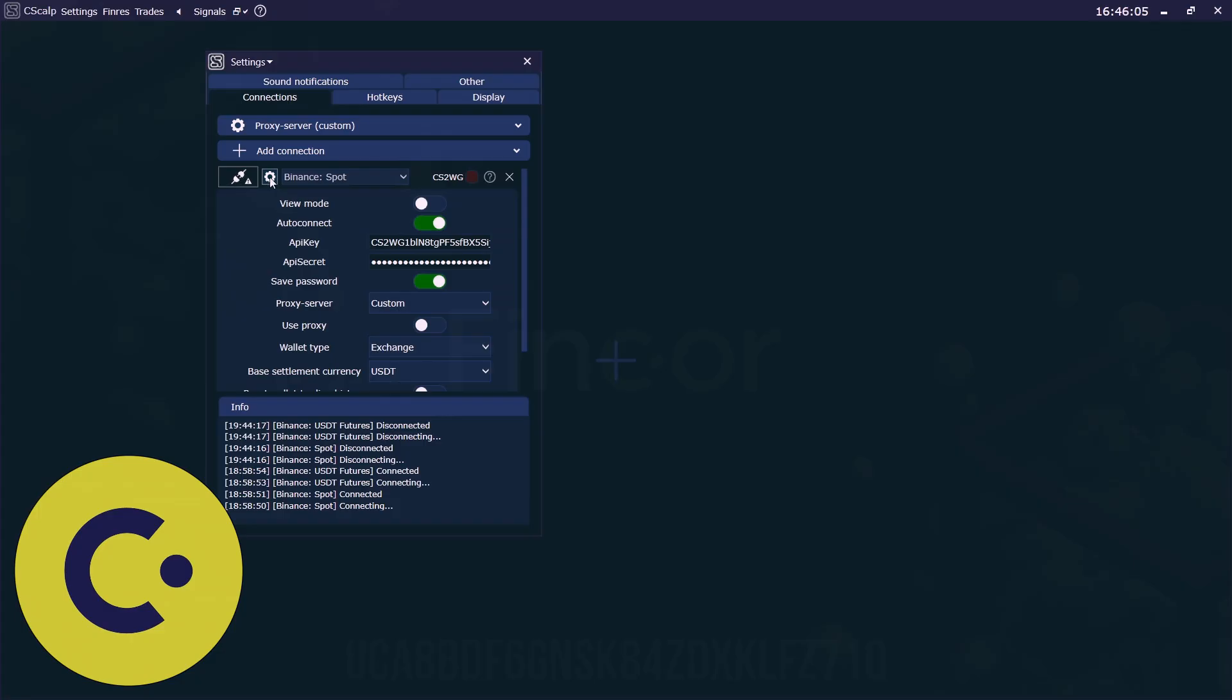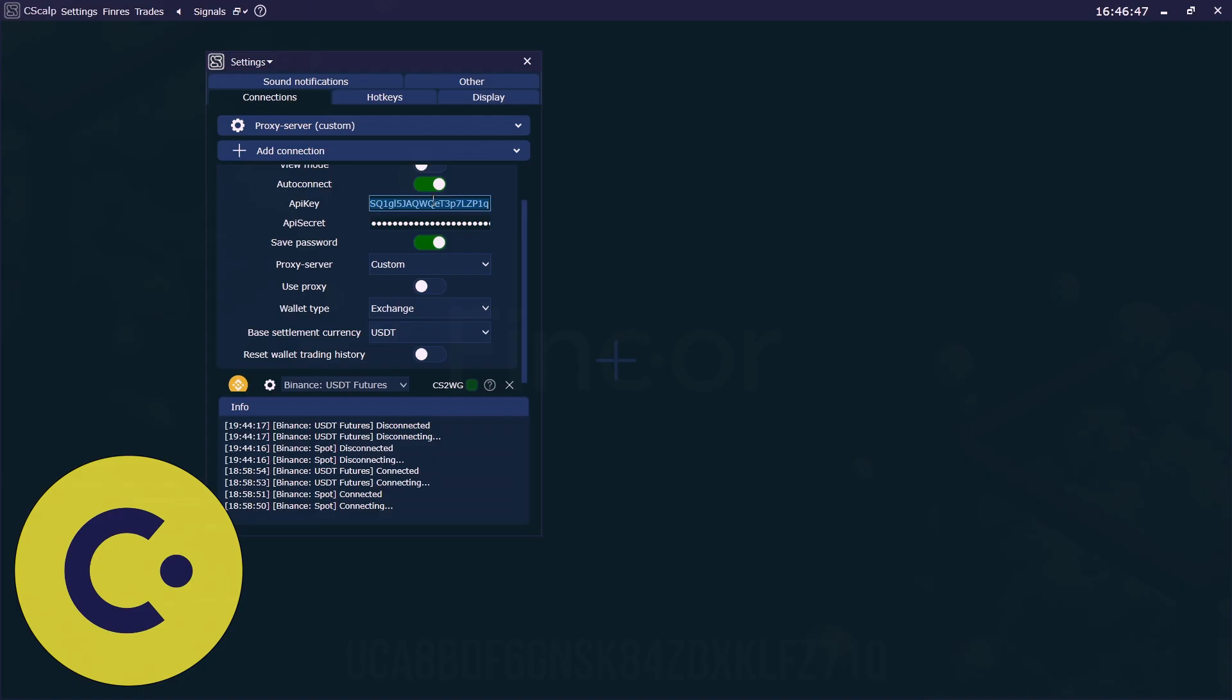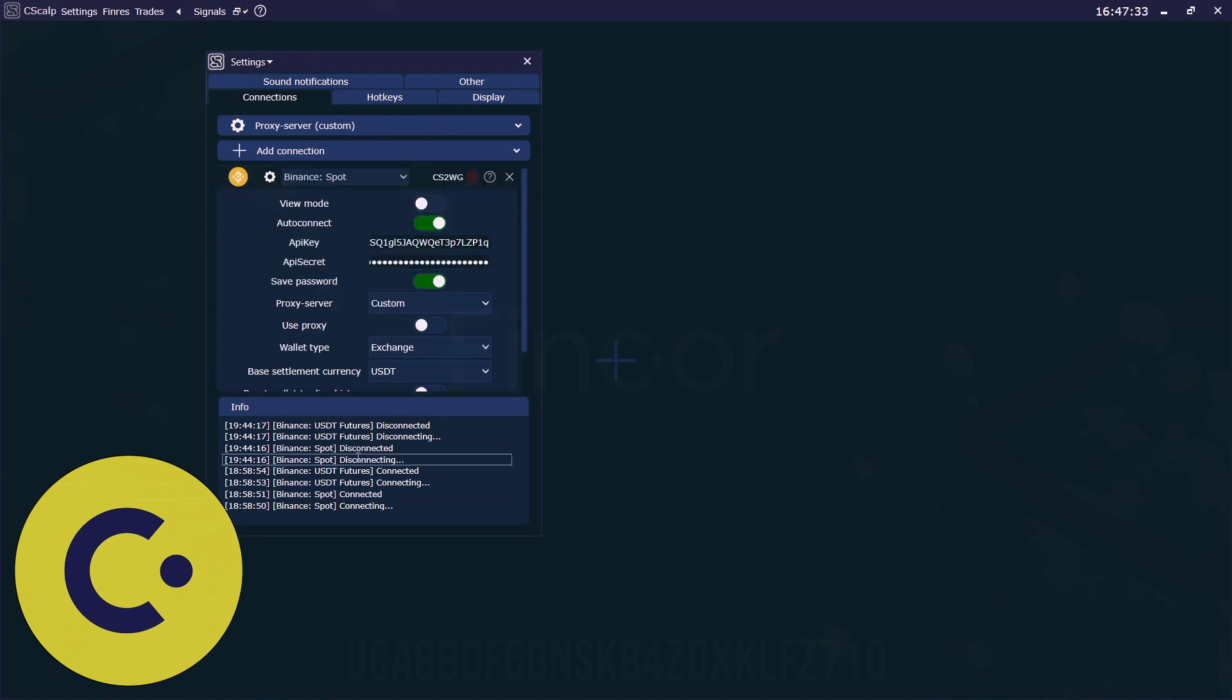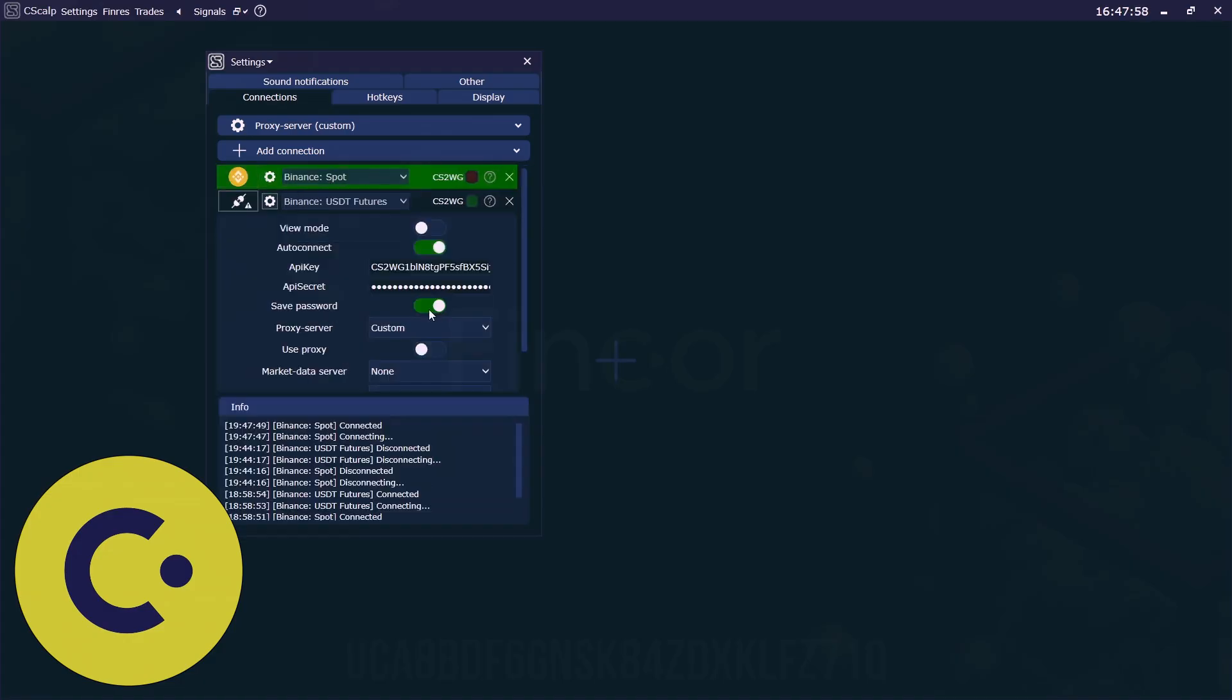So after pressing on the gear and select the base settlement currency USDT, you will trade and focus only on those coins that have a pair to the USDT tether. So here we should insert API key and here we should insert API secret key that we received on the Binance. We click on the plug-in for a spot. Now it's connected with indicating the green light.